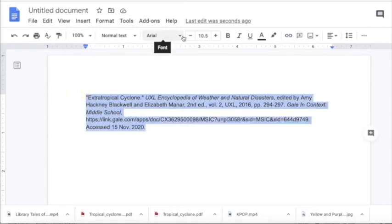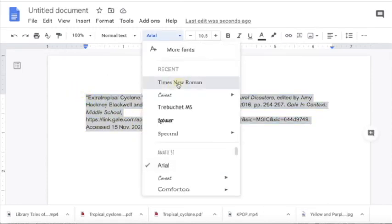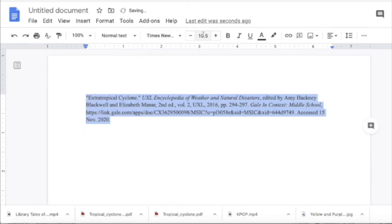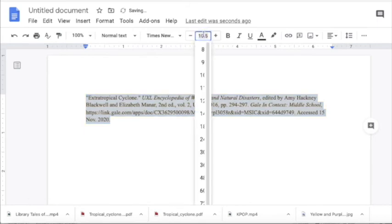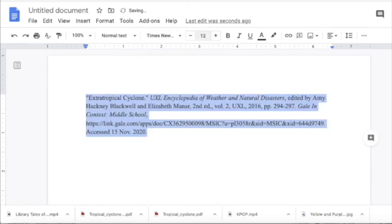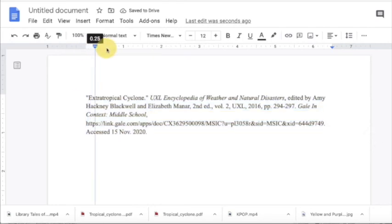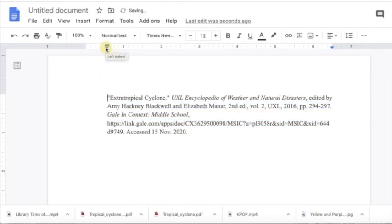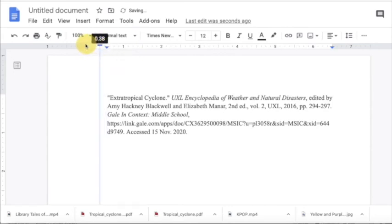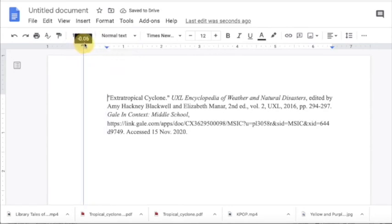And just make sure you do some of the formatting. You might have to make some formatting changes. So I'm changing to Times New Roman 12 and then I have to indent. So I'm going to drag my hanging indent so that it is in the proper MLA format.